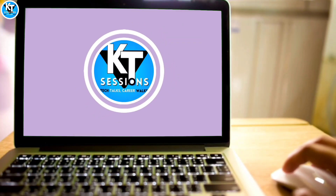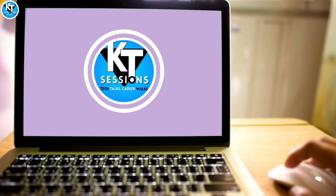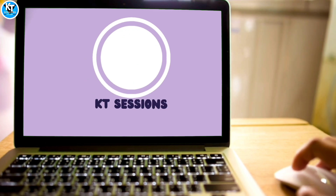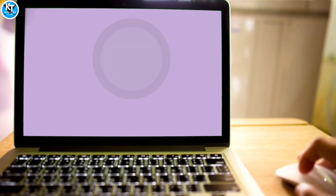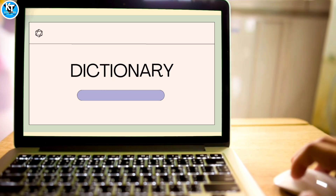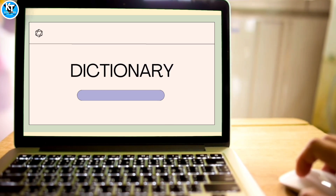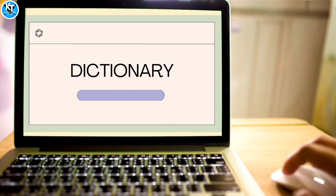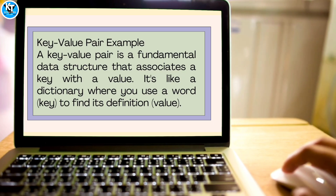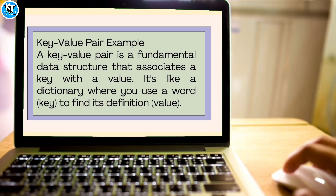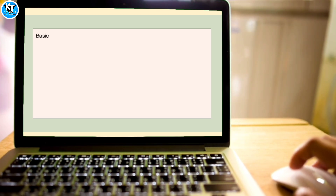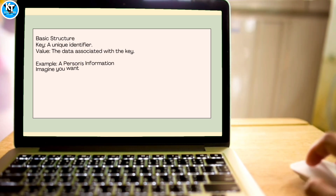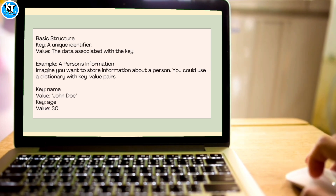Hello automation developers, welcome back. In this video we will explore what dictionaries are, how to create and use them, and some practical examples. A dictionary is a powerful data structure that can enhance our automation processes. Imagine a dictionary as a collection of key-value pairs — each key is unique and points to a corresponding value. For instance, you can have a key 'name' with a value.